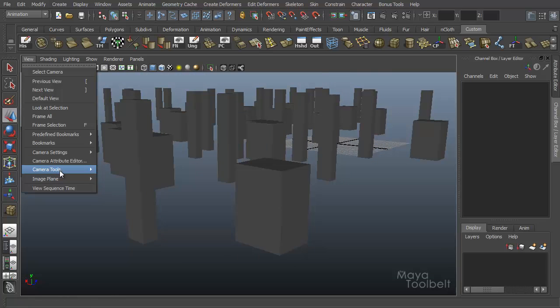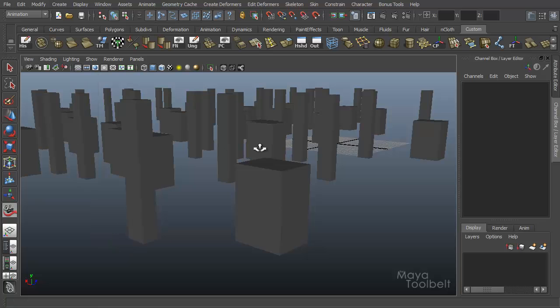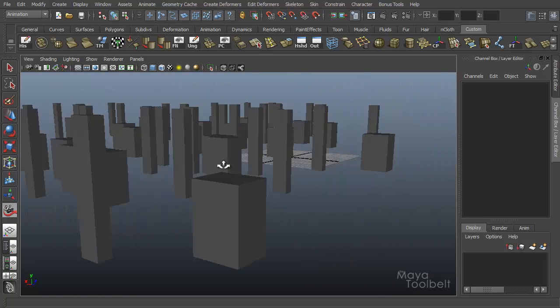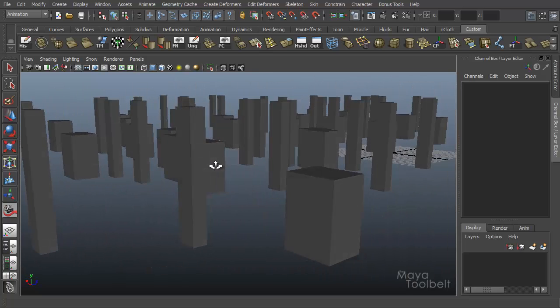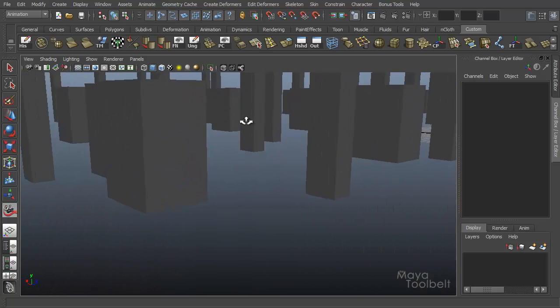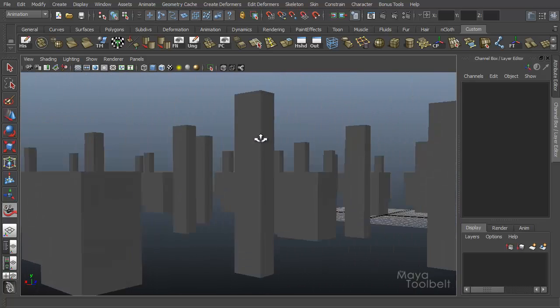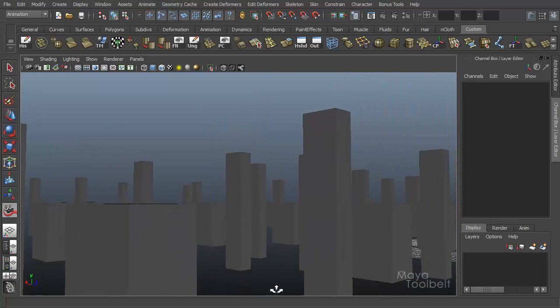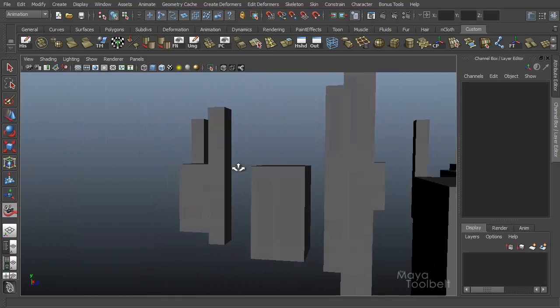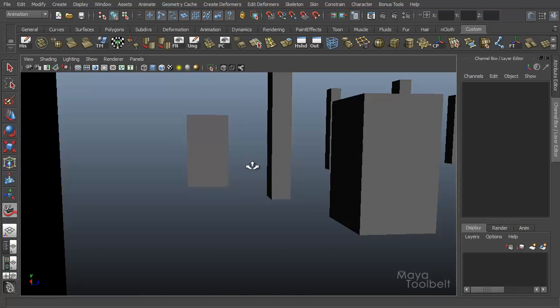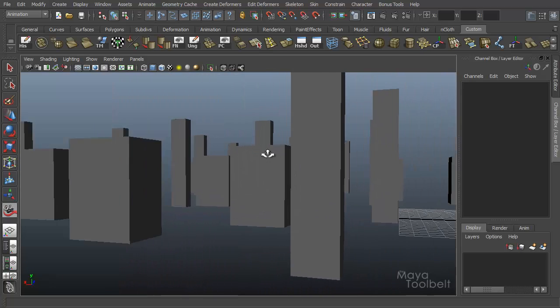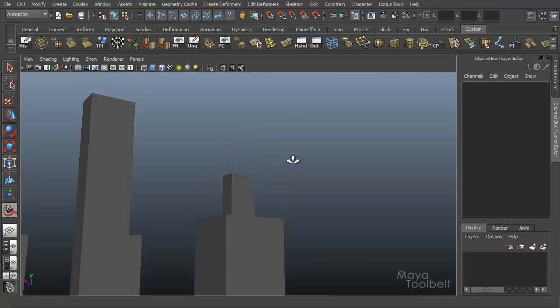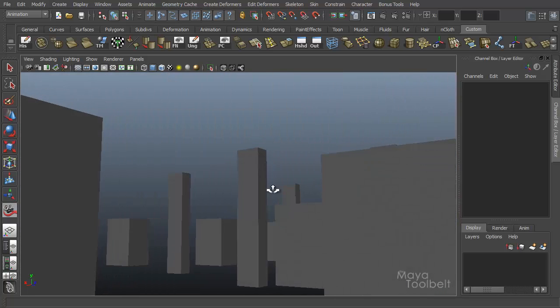...like a helicopter or something, you can do that with the Fly Tool. So you go to View, Camera Tools, Fly Tool. I click and drag, I change my camera angle. Hold Control, click and drag, and I zoom forward. Let go of Control, change my camera angle, zoom forward or zoom backwards, change camera angle and zoom forwards. Again, I'm holding Control to go forward and back, letting go to change my camera angle.